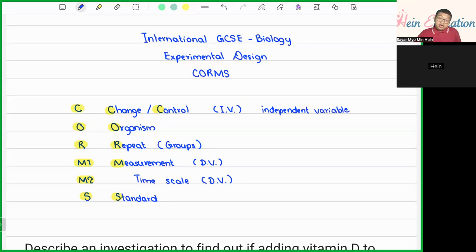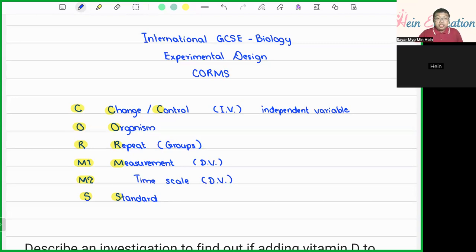O is for Organism. In the experiment, when we use animals, people, or plants — basically any living thing — that will come under the organism category.